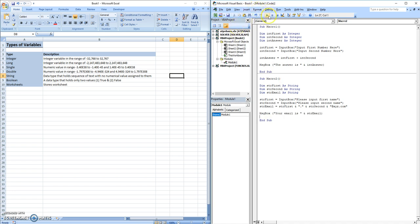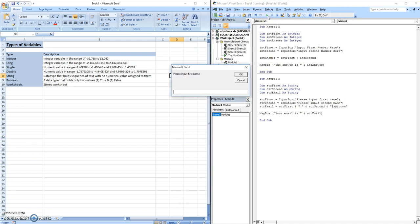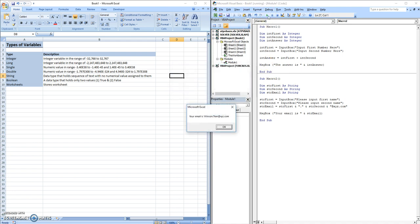So if we run this, we'll have please input your first name. My name is Winston. My last name is Tran. Your email is Winston.Tran at xyz.com.